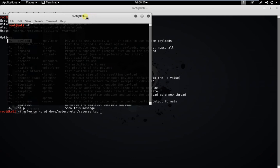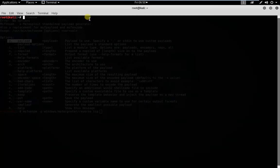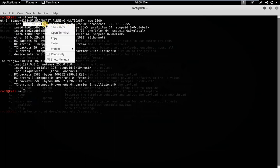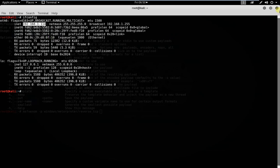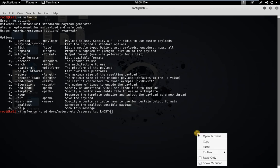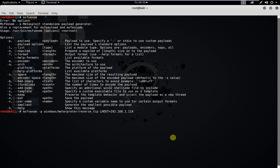Then we have to set LHOST. For that I'm going to open a new terminal to get my own Kali Linux IP. This is my Kali Linux IP — I'm just copying it. Now get back to the previous terminal and type LHOST, then paste it.